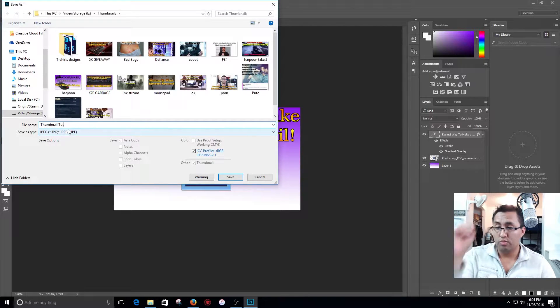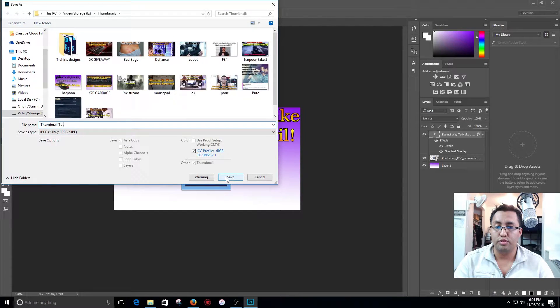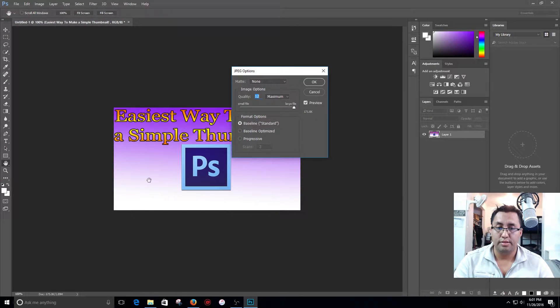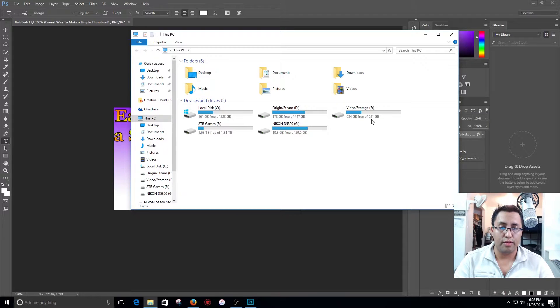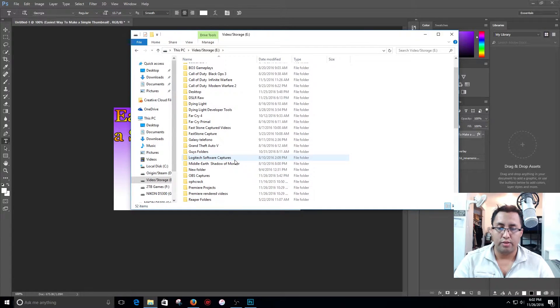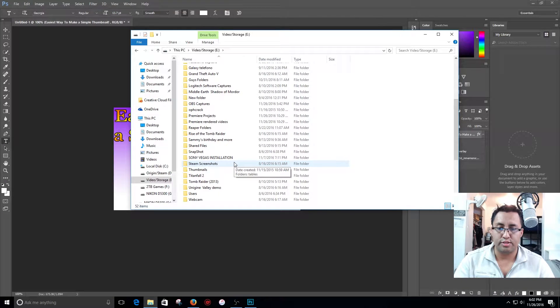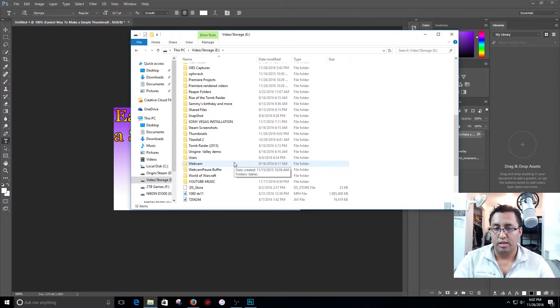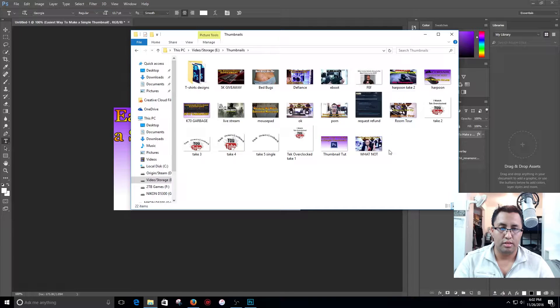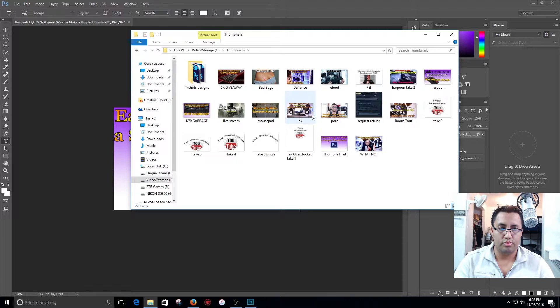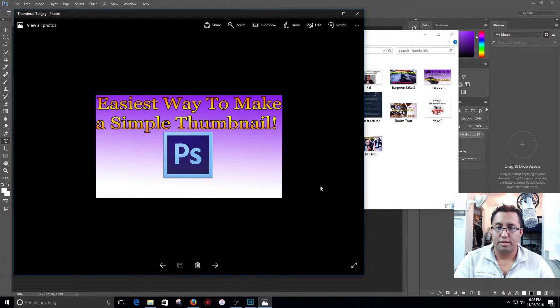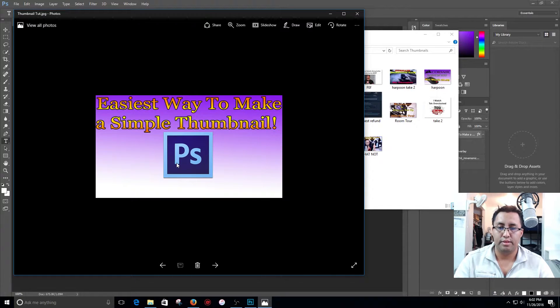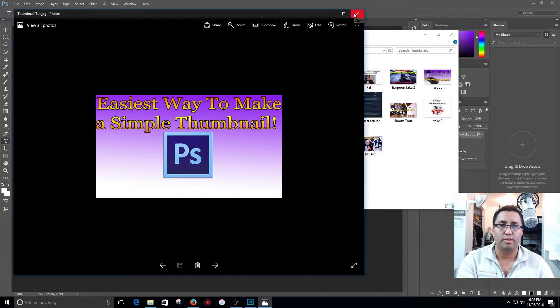From right there guys you can always go and select your thumbnail whenever you're ready to upload it to YouTube. So take a look at that, save and we click OK. And now I'm going to go ahead and go over and look for my thumbnail on my specific folder that I selected. Come over here and thumbnails, and where is it, where is it, oh here it is. See, easiest way to make a simple thumbnail, Photoshop. See I didn't put Photoshop or anything like that because that is going to be in the title of the video.